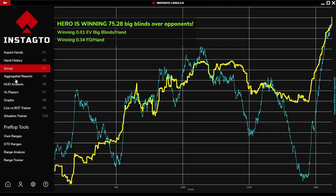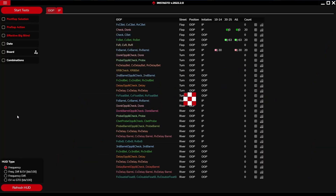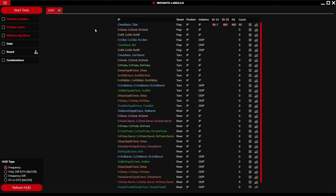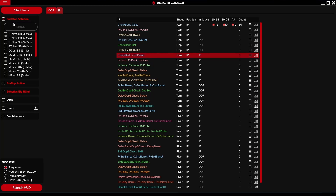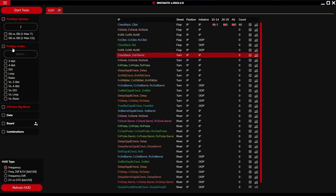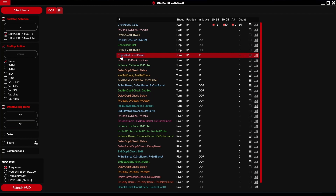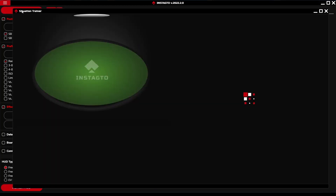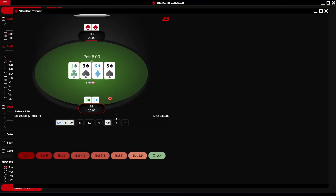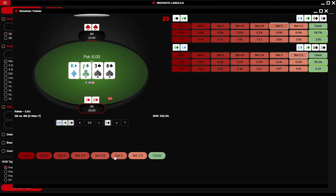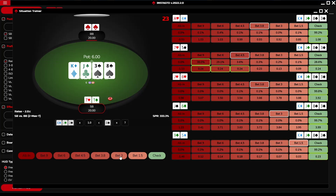In the Situation Trainer, you have limitless options for training every situation in the game. There is a list of actions that you can choose to run. You can select the postflop situation, preflop action, effective big blinds, and many more, making your training more effective. The chosen action with all marked options is displayed in the trainer, and under the table there are bets - each click on the bet changes the whole cards.